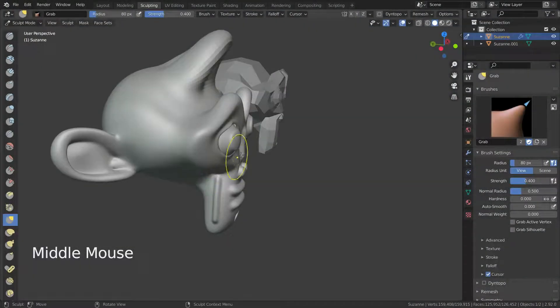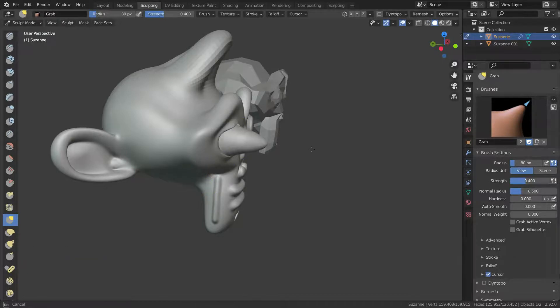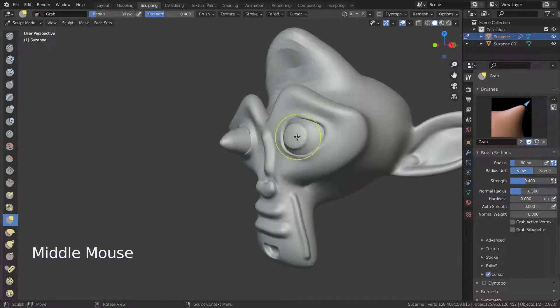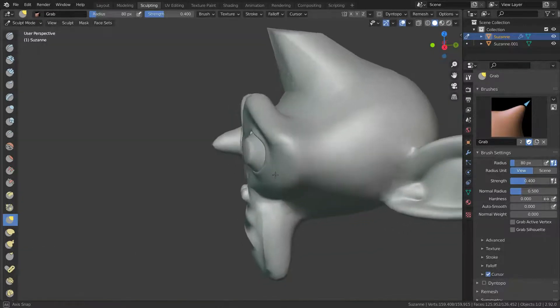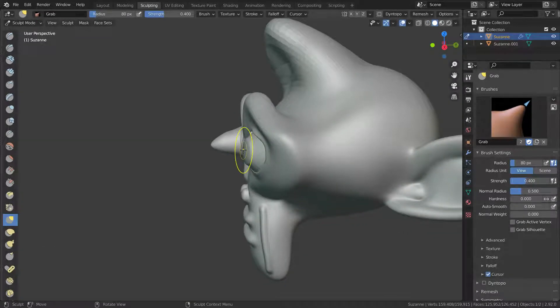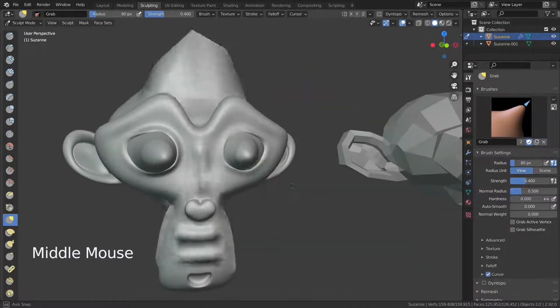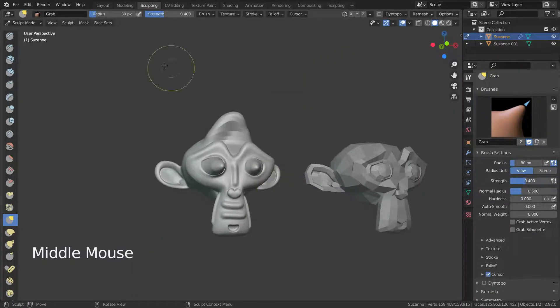Hello. Welcome to my channel. In this lecture, we'll go over the shape option in the Multires modifier.